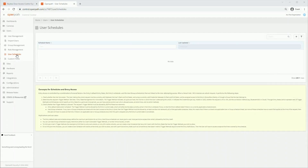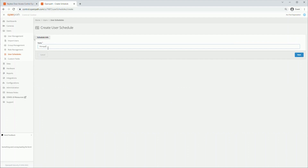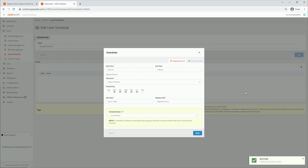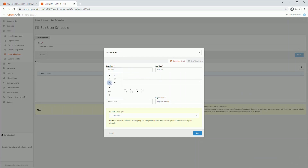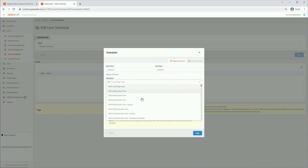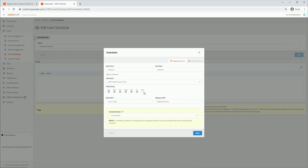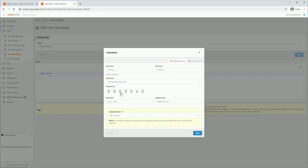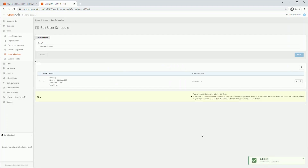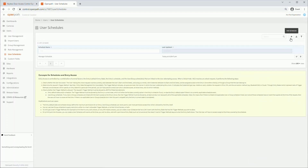Click on the Users tab, then the User Schedule sub-tab. Here is where we can manage user schedules. Click here to create a new user schedule. Give the user schedule a name and click Next to proceed. Now we can create events the same way we created an event for an entry schedule earlier in this video. For this example, we will set this as 24/7 access with an entry state of Convenience. A user schedule overrides an entry schedule for a particular user or user group. Click Save to save the event. The event is ordered by rank the same way an entry schedule is. Click on the sub-tab to return to view all user schedules. You can edit or delete user schedules here.